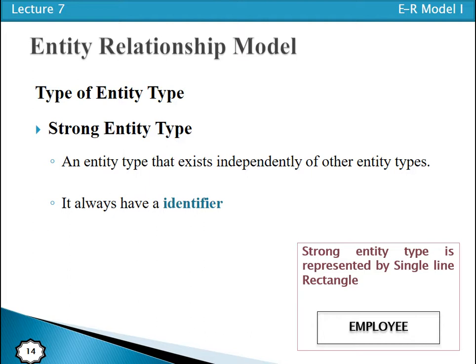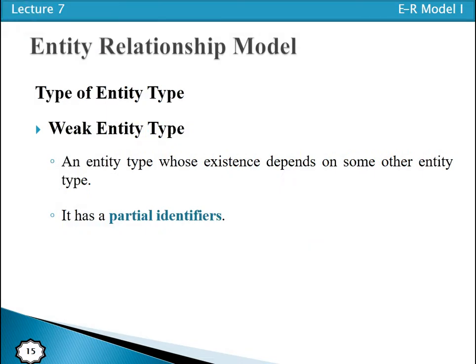Whenever we have a strong entity type, it has its own identity. That is why we say it has an identifier that can uniquely identify the records of the strong entity type — that is called the identifying attribute. A strong entity type is one that exists independently of another entity type.